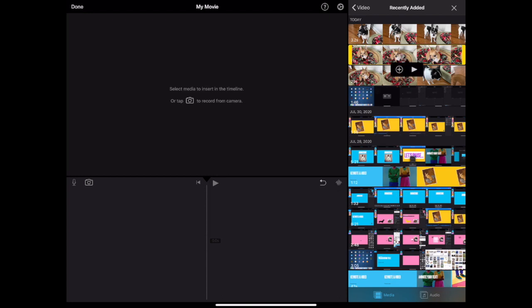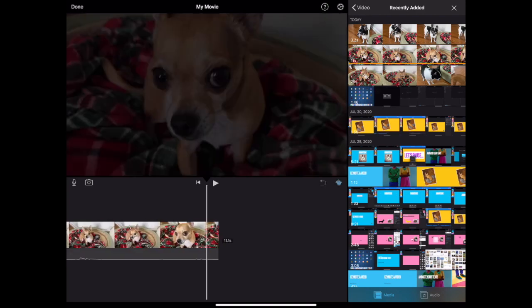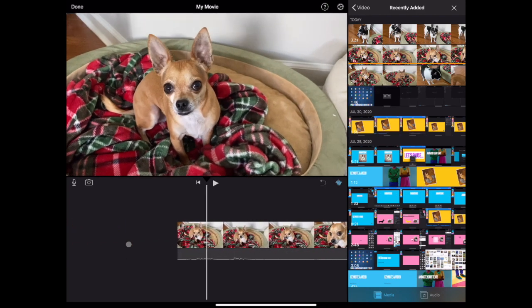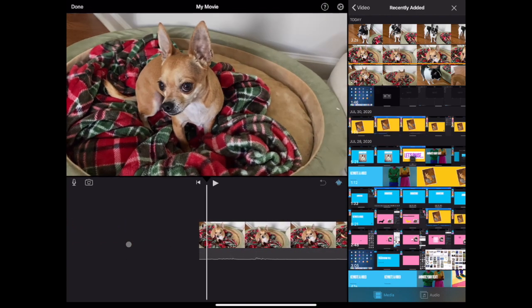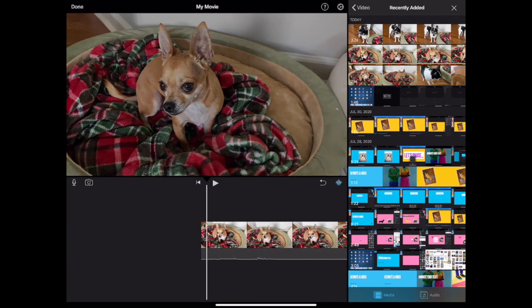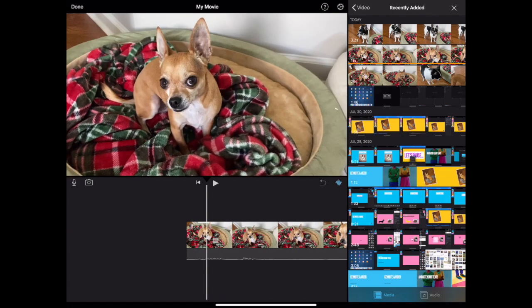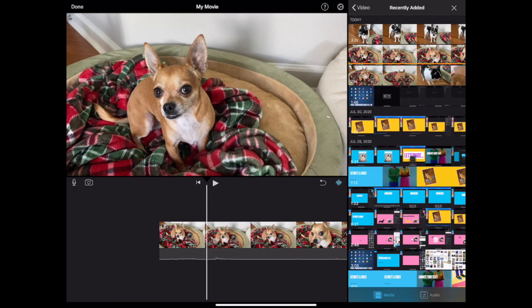Select any clip and you can press play to preview it or tap the plus button to add it to your video timeline. Once you have a clip in the timeline, you will see the white vertical line and that is your video playhead. This is important for editing. It shows you exactly where you are in your video timeline.